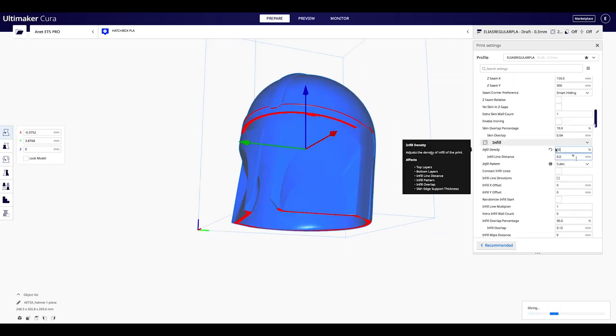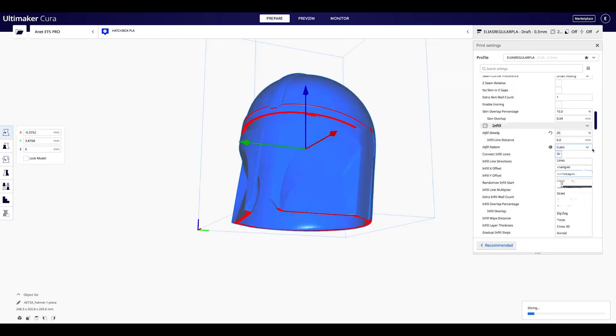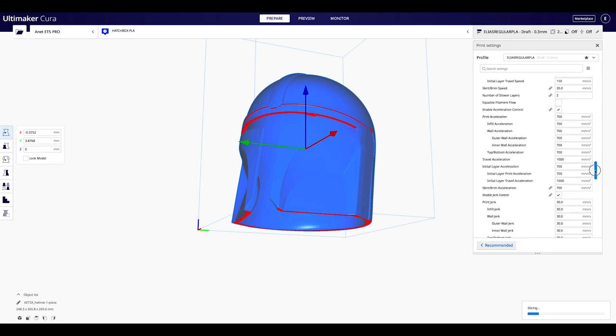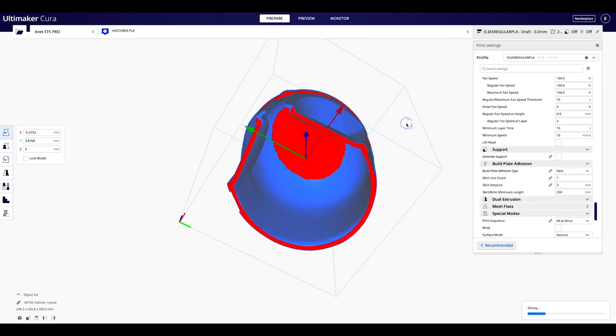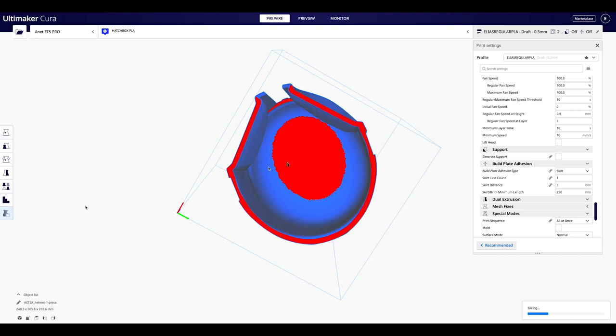Lo pueden imprimir a una altura de 0.3, para que no tarde tanto, y a una velocidad más o menos de 70, el relleno ideal es de 10 o 15%.